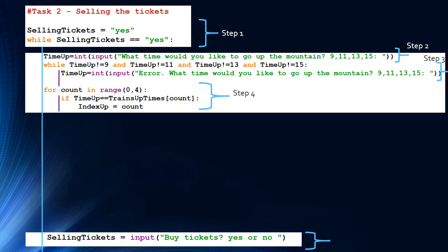Steps 2, 3, and 4 relate to inputting the time going up the mountain. In Step 2, we prompt the user to type what time they're going up: 9, 11, 13, or 15 o'clock. In Step 3, we implement a lookup validation: while time up is not equal to 9 and not equal to 11 and not equal to 13 and not equal to 15, the time is not valid, so we show an error message and ask them to retype.